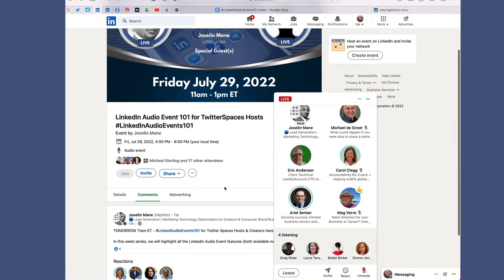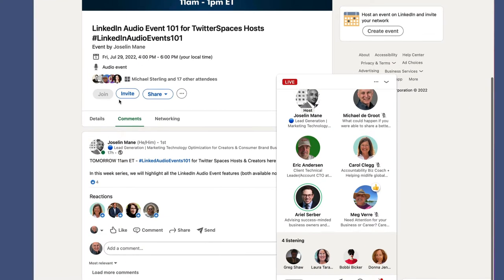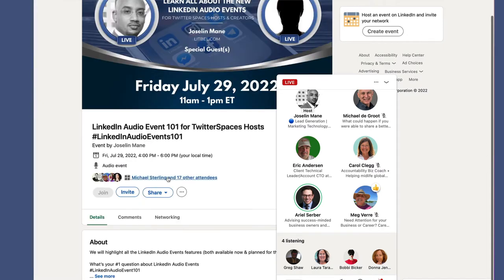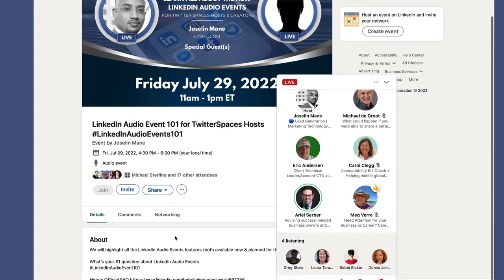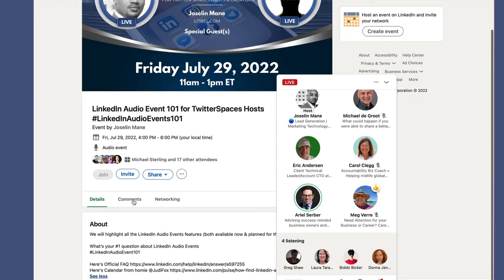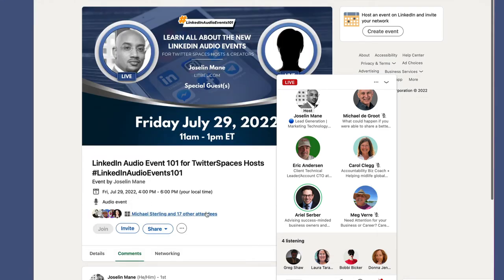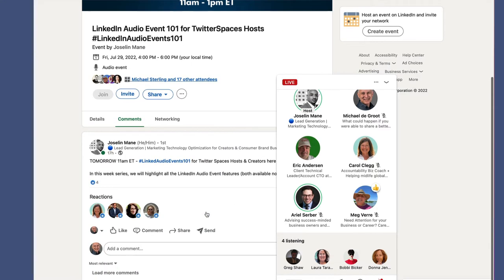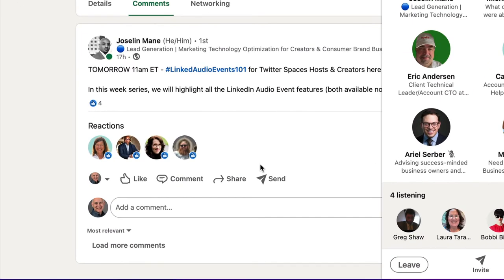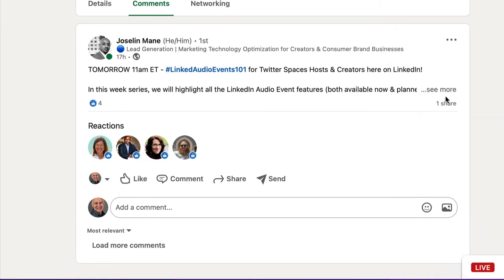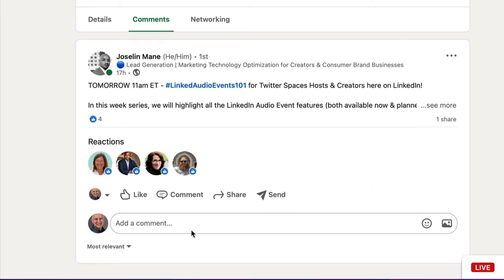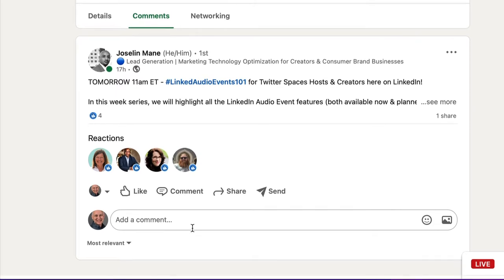I recorded a quick video whilst I was listening to Hoseline Main during his LinkedIn Audio Event. As you can see, I'm showing you very quickly that there are no comments showing on his event except for his first comment. When I click 'Load More Comments,' no comments appear.